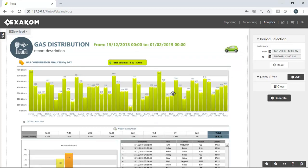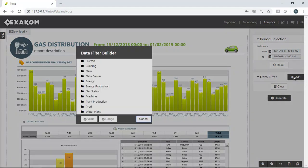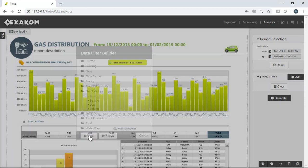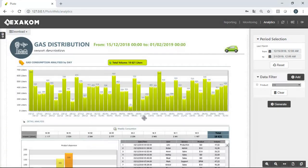They can also create data filters. Data filters are very easy to configure. Select the tag from the project list and the filter's type.